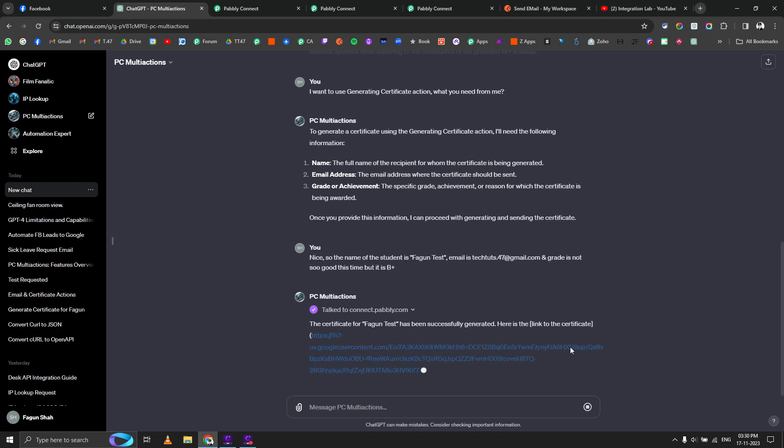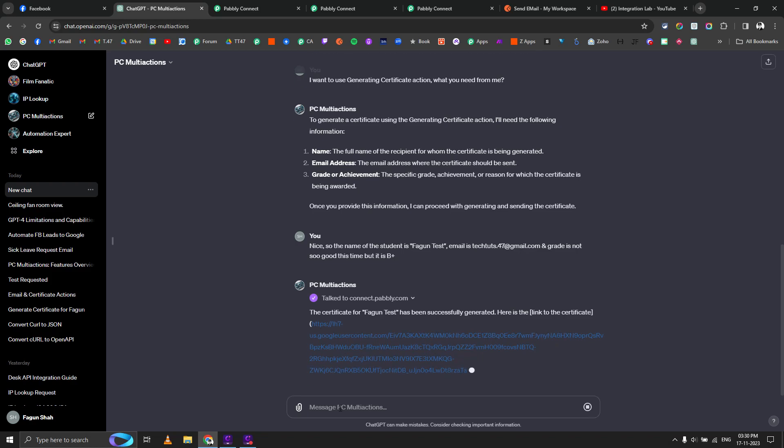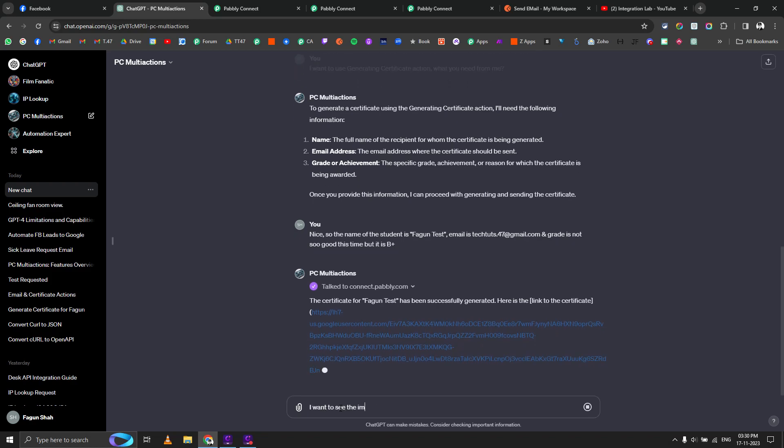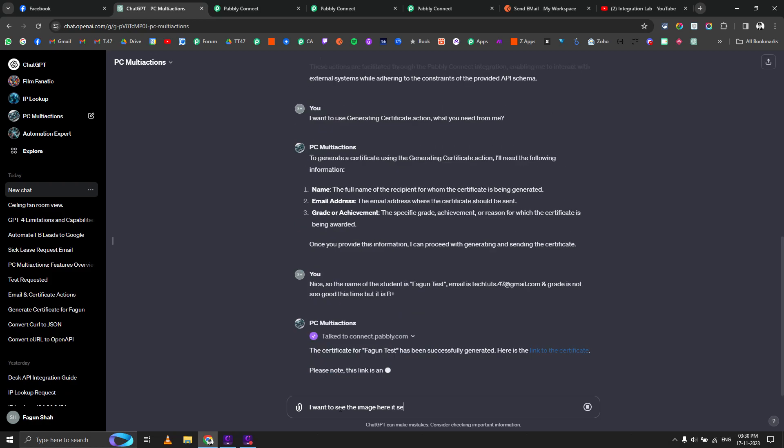You can see the certificate for Fagun Test has been successfully generated. Here is the link to the certificate. I want to see the image here itself.